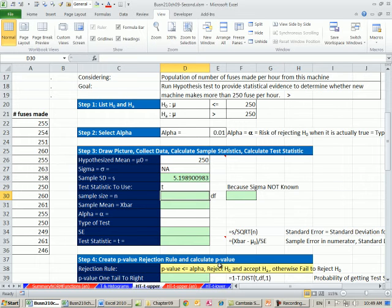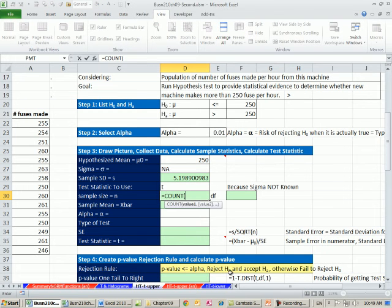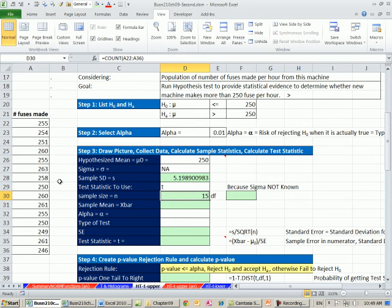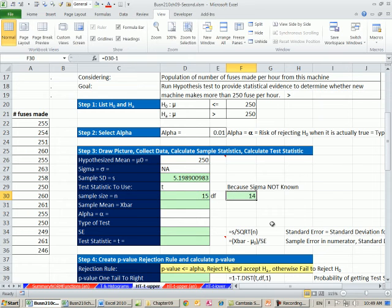Statistic to use, we are going to use t, because we don't know sigma. Sample size, we're going to use the count function, because we're counting how many numbers there are. For t, we have to calculate our degrees of freedom. N minus the number of samples we took, so we get 4.